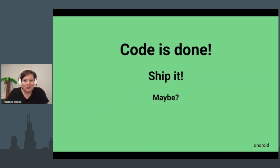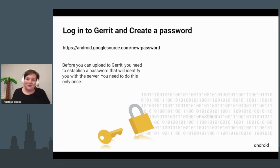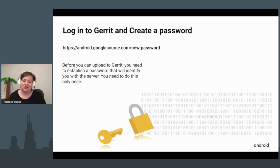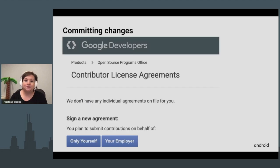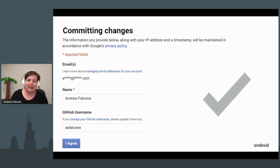So the code is done — do we just ship it? Unfortunately, it's not that fast. Before you can upload to Gerrit, you need to establish a password that will identify you to the server — luckily you only have to do this once. You also need to sign the CLA, the Contributor License Agreement for Android.